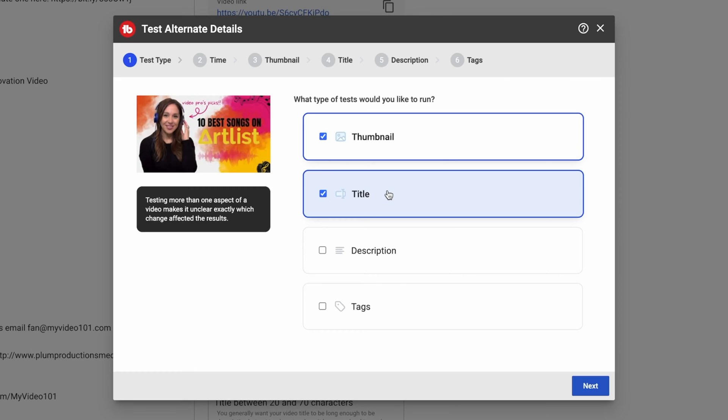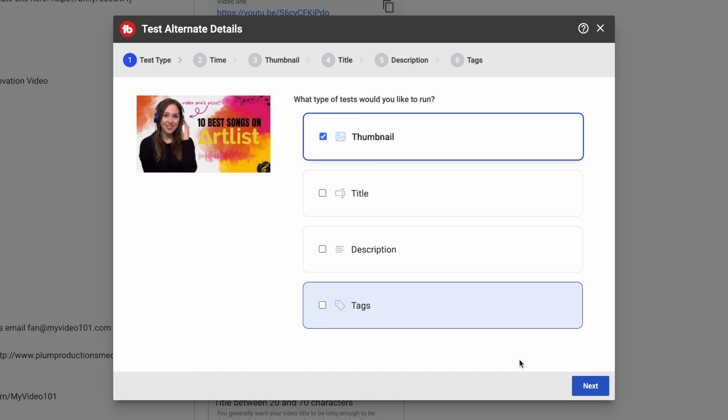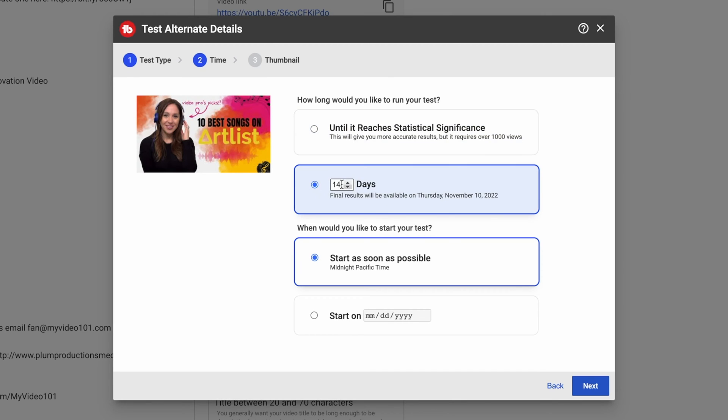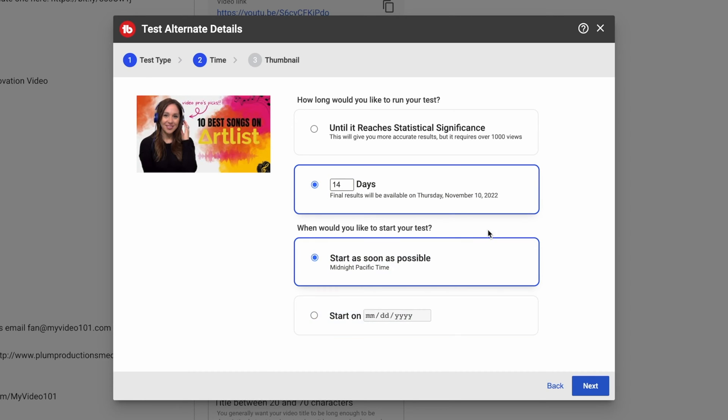So I'm going to select thumbnail here, and it's going to ask me how long I want to run this test. So you can run it until it reaches statistical significance, which requires over a thousand views. You can run it for just 14 days, or in this field you can change however many days you want. And then it's going to ask you when you want to start, and you can either start it on a schedule or as soon as possible.